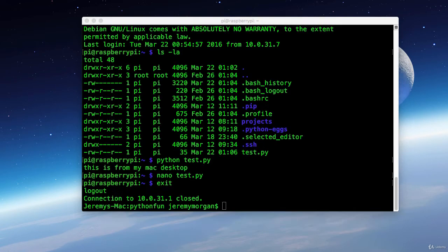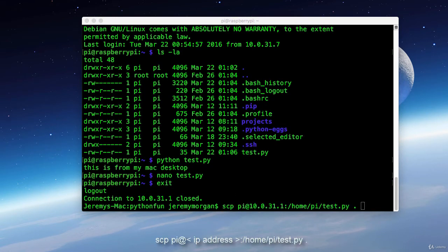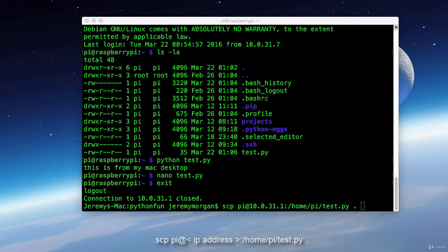So now I want to pull that file from the Raspberry Pi to my desktop. So now I have the scp command kind of in reverse. It's scp py at the IP address and then a colon with the location on the Raspberry Pi of where our file is. Which is slash home slash pi test dot py.